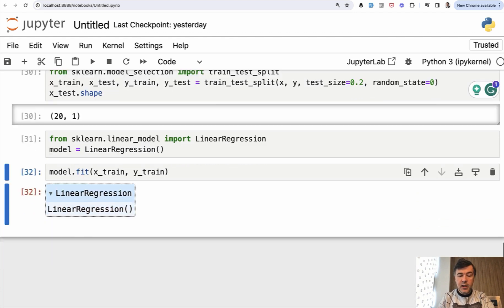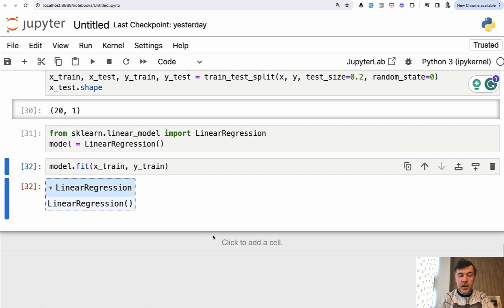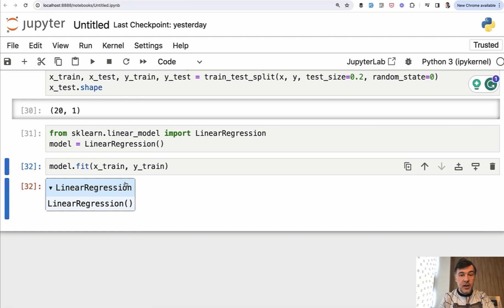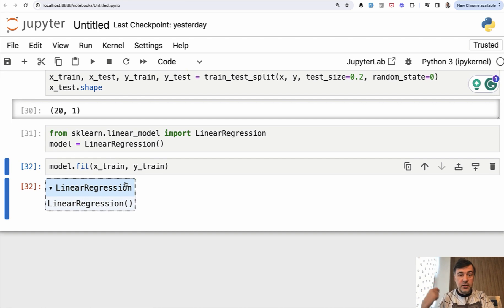Again, nothing visual happens. We have our linear regression object, but now as our model is trained on that data, we can predict the result of the new data.